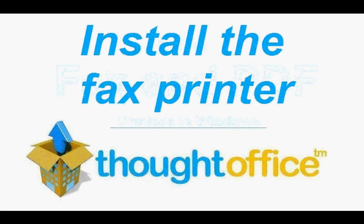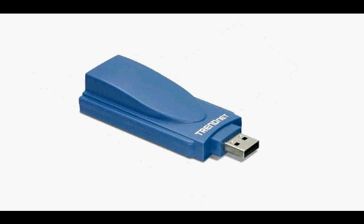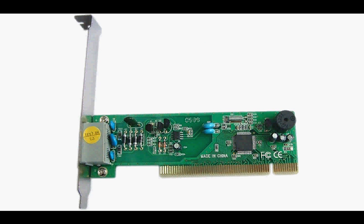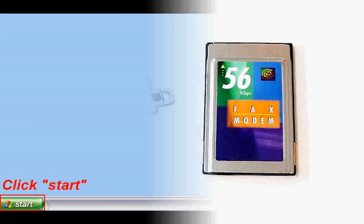So the first thing you do is install your fax modem as a printer under Windows XP. To do this, you do need to have a fax modem card installed in your PC. Click Start, then Control Panel, and locate Printers and Faxes.